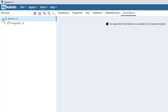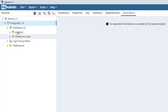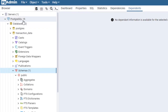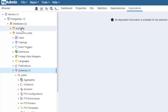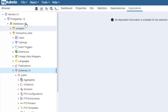I can see to the left we have the server. When I click to expand, I can see PostgreSQL version 15. We have two databases: the first is Postgres, which is created by default, and I also have my personal transaction_data database.